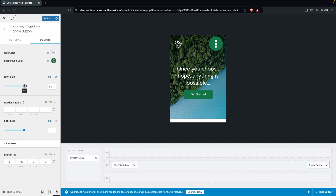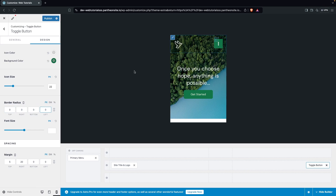You also have the icon size option to change if needed, or keep the default. Then there is the border radius — adding zero values makes it a square, but you can keep the default value. After that there is font size and spacing options as well.